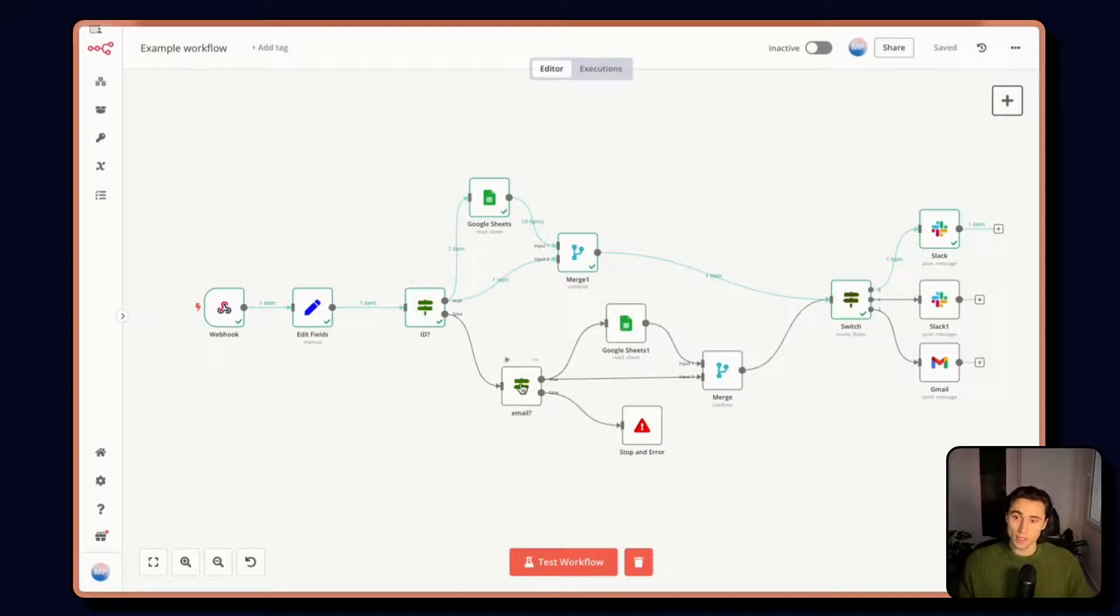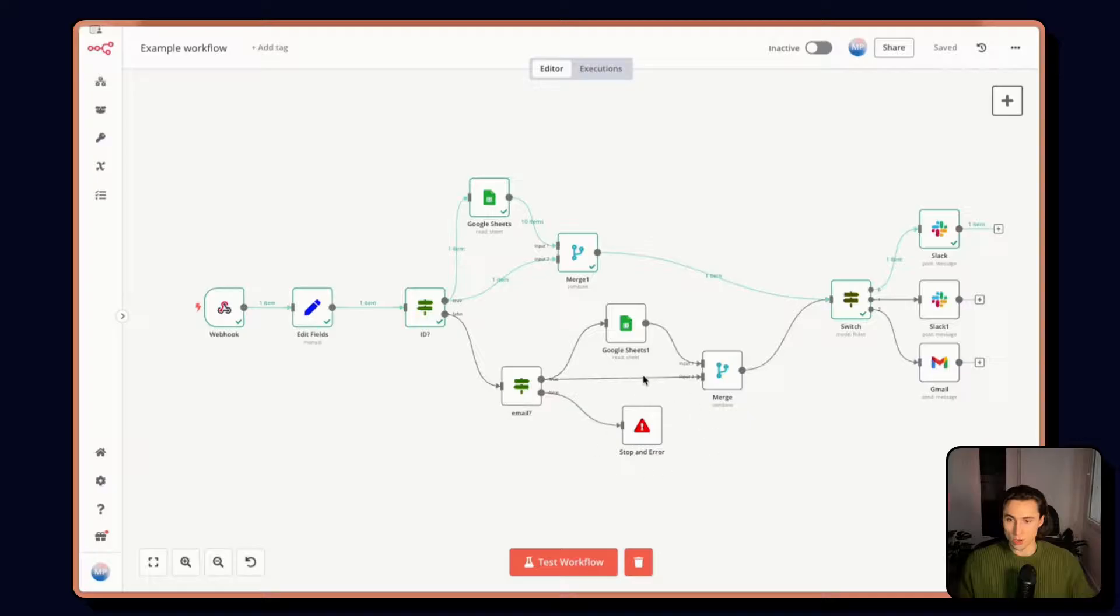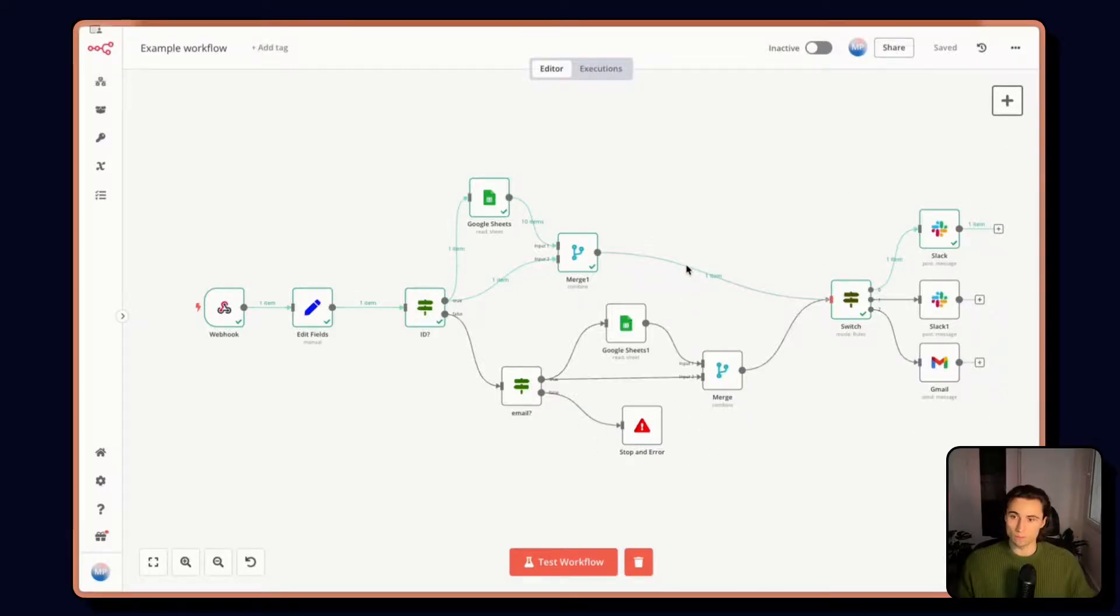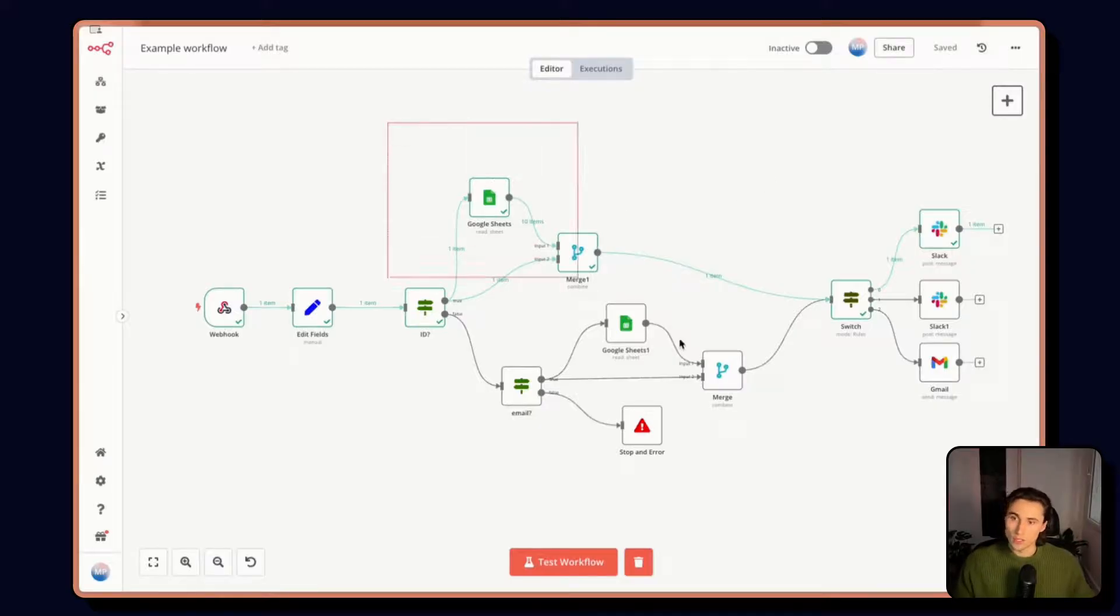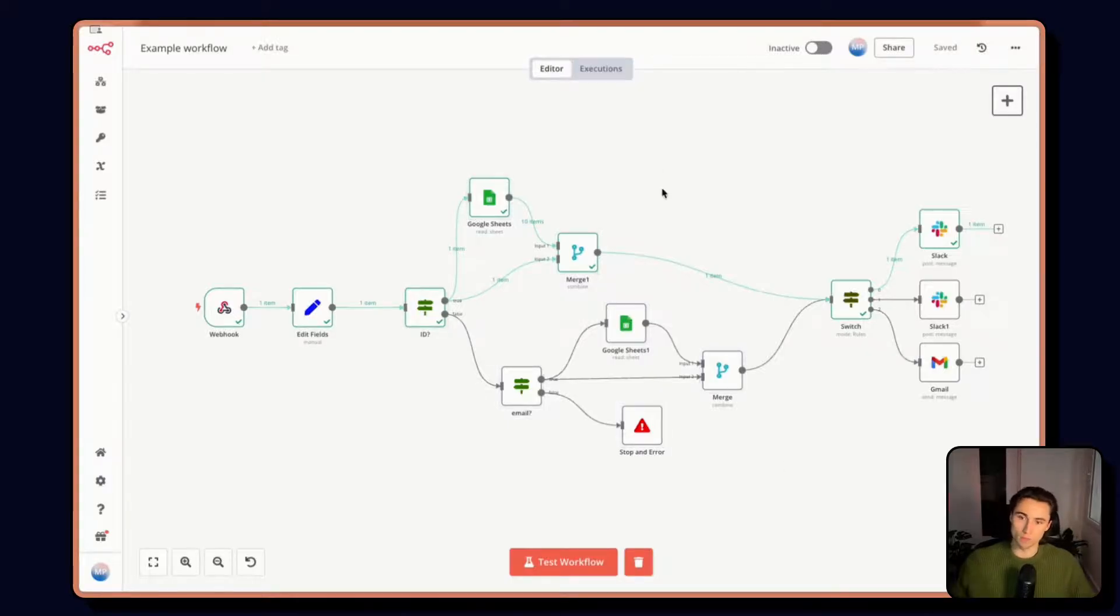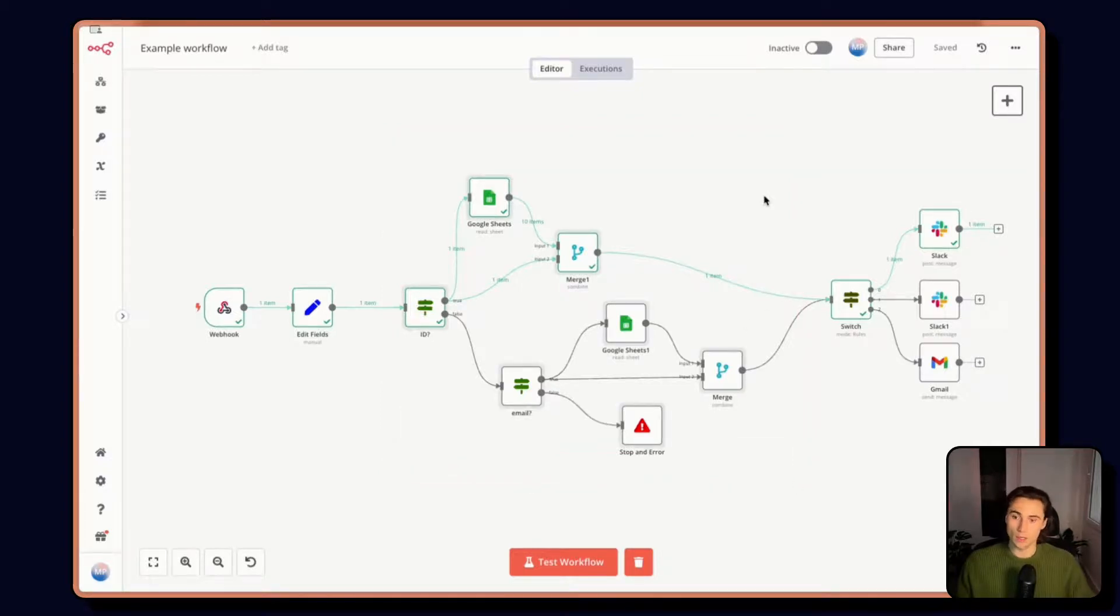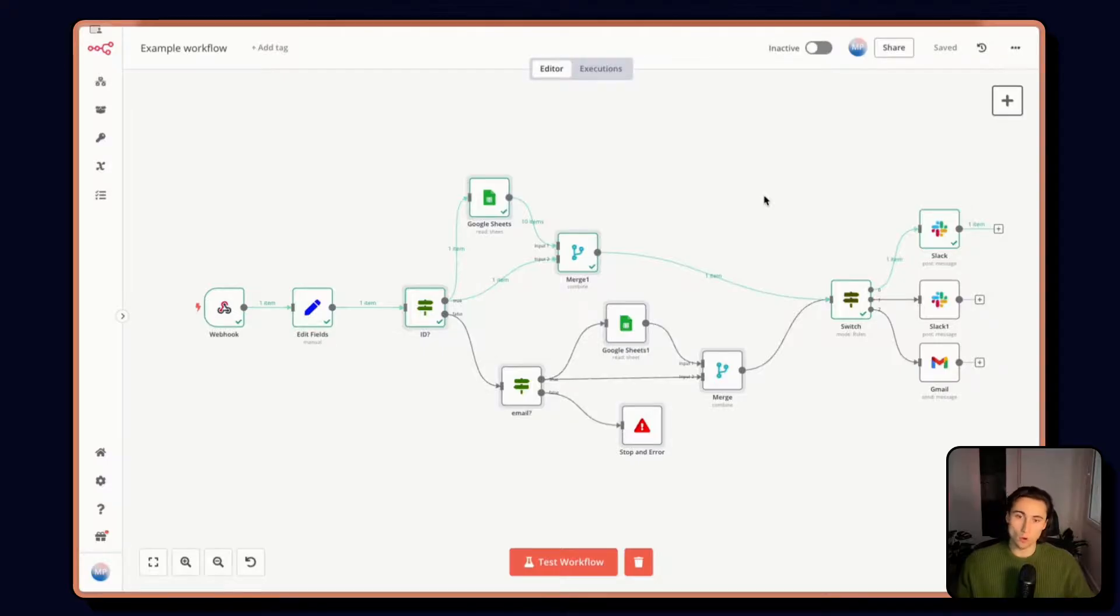If it doesn't have an ID, but it has an email, then it does the same operation in the same Google sheet, this time using the email as the key. And if no ID and no email are in the webhook, this means it will return an error. And so we use the stop and error node, and then we just send some messages. The whole point of a sub workflow is this lookup would be useful in other places in other workflows than only this one. So what we could do is extract this and replace it by a sub workflow that we would then call from the original workflow.